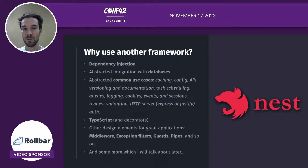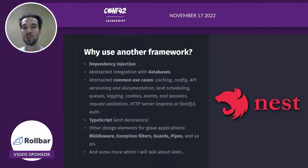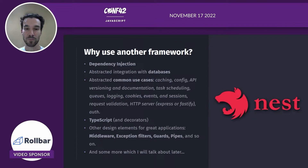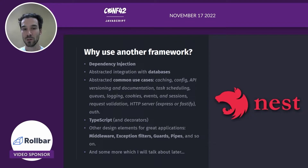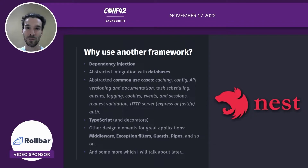As with any framework, it provides other application design elements like middleware, exception filters, guards, pipes, and so on. And we'll talk later about some other features that are specific to scalability.